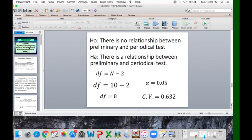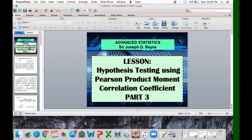That's all about hypothesis testing using Pearson product-moment correlation coefficient, Part 3 of our lesson about Pearson r. Thank you very much for listening. Good day.